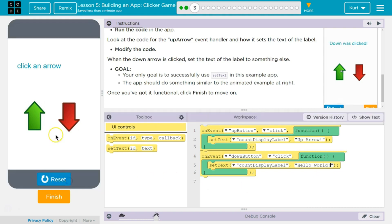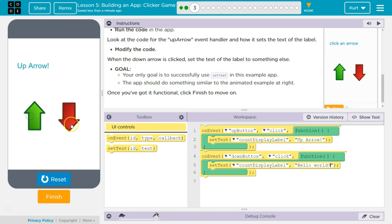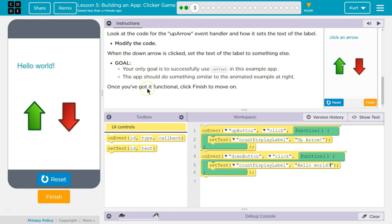Run. Up arrow. Hello world. Up arrow. Ta-da!